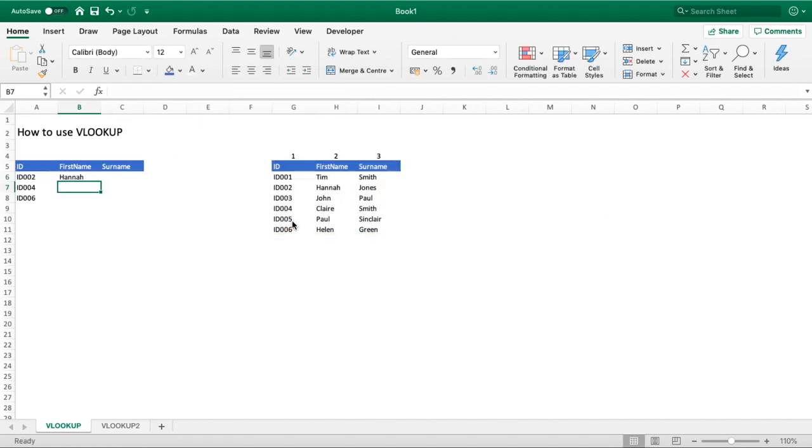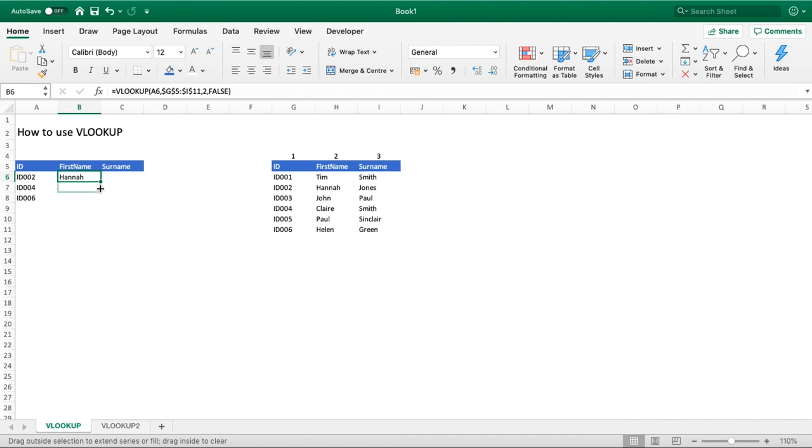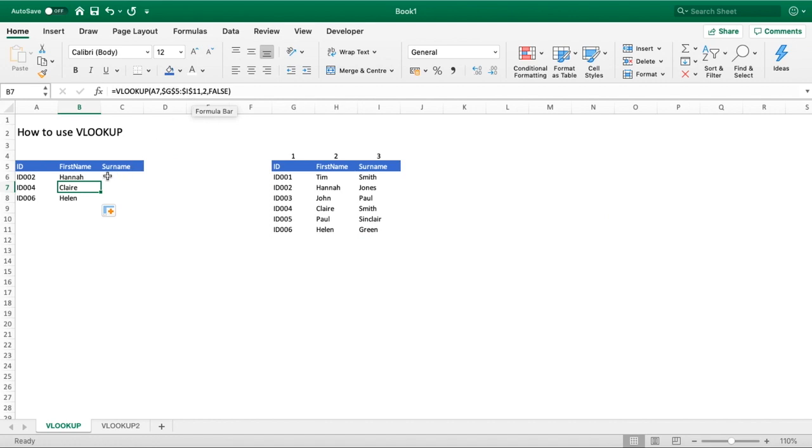Having done that, you can see that our first name of Hannah is now populated correctly into our first name column. If we now pull that formula down, you can see that our range remains the same and locked to G5 to I11, but each of those first names have been updated as we pull it down.